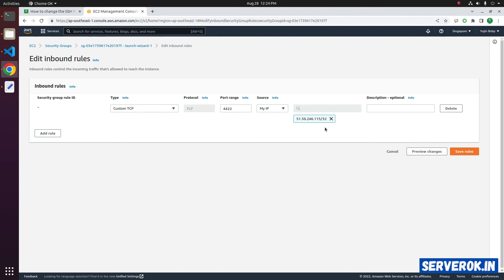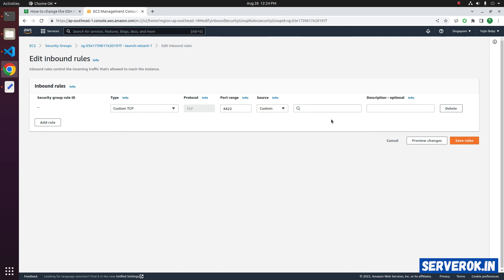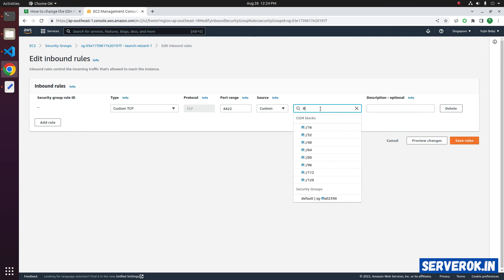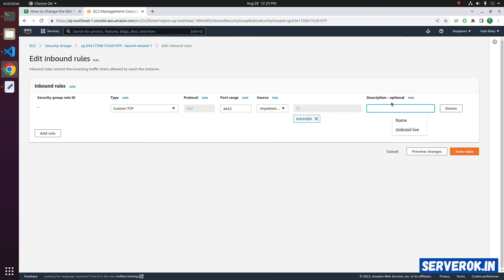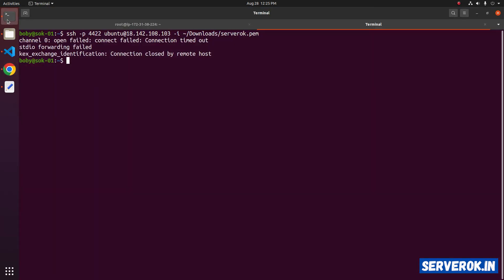In case you need to do it manually, you can just type the IP address here. In this case, I will use Anywhere IPv4. You can specify a description: SSH service. Let's save the rule. Now let's go back. Here the connection was failed — let's try again. Now the SSH port is open on the firewall, so we will be able to connect.